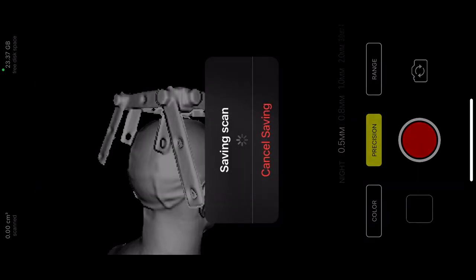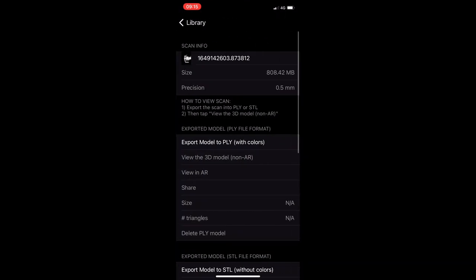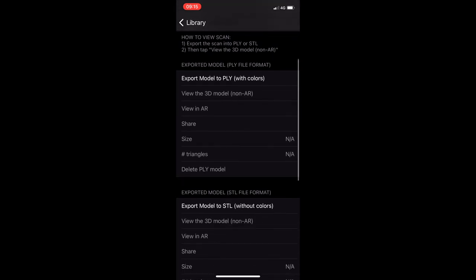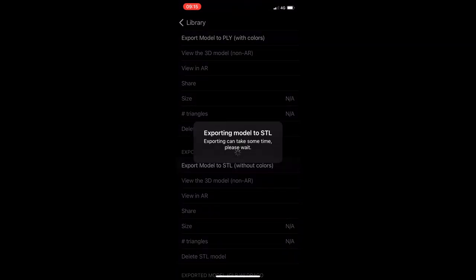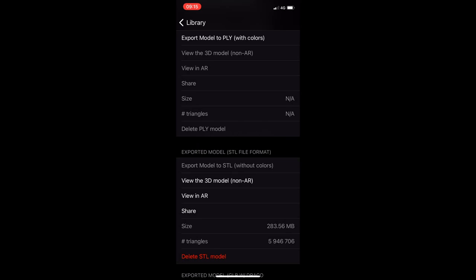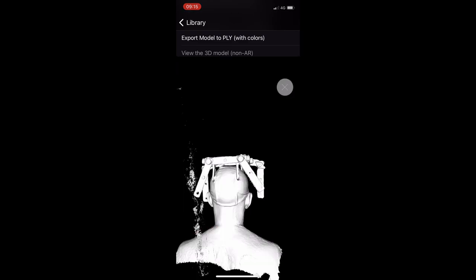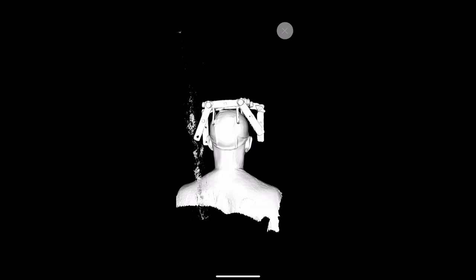So now we save the scan and I'm going to click on the gallery. Here is the scan. Rotate the phone, go to export model to STL without colors. Wait a little bit. And now you can click on view model non-AR to see the result.